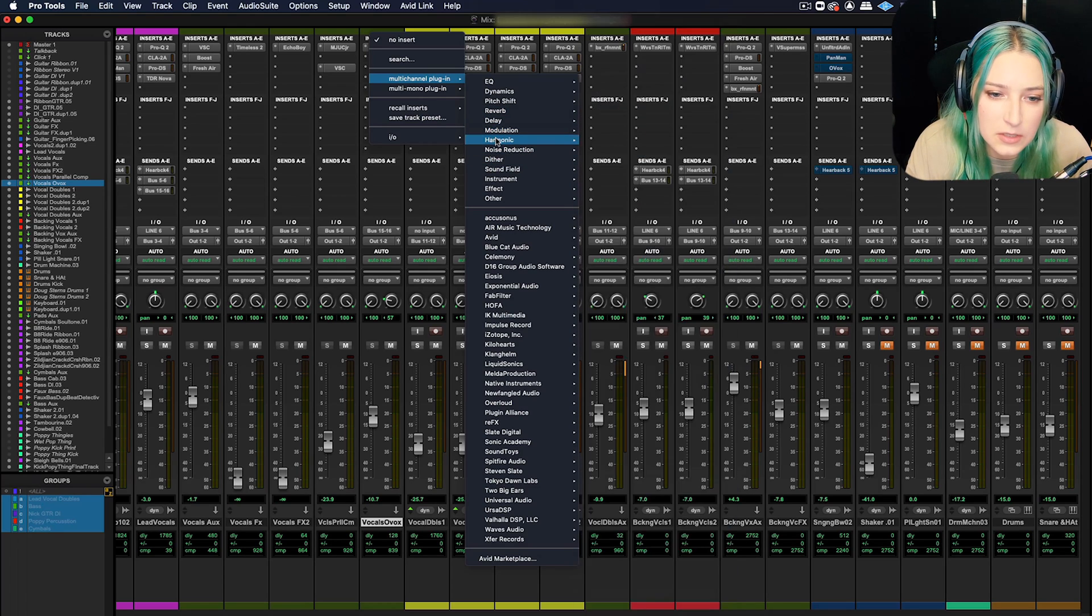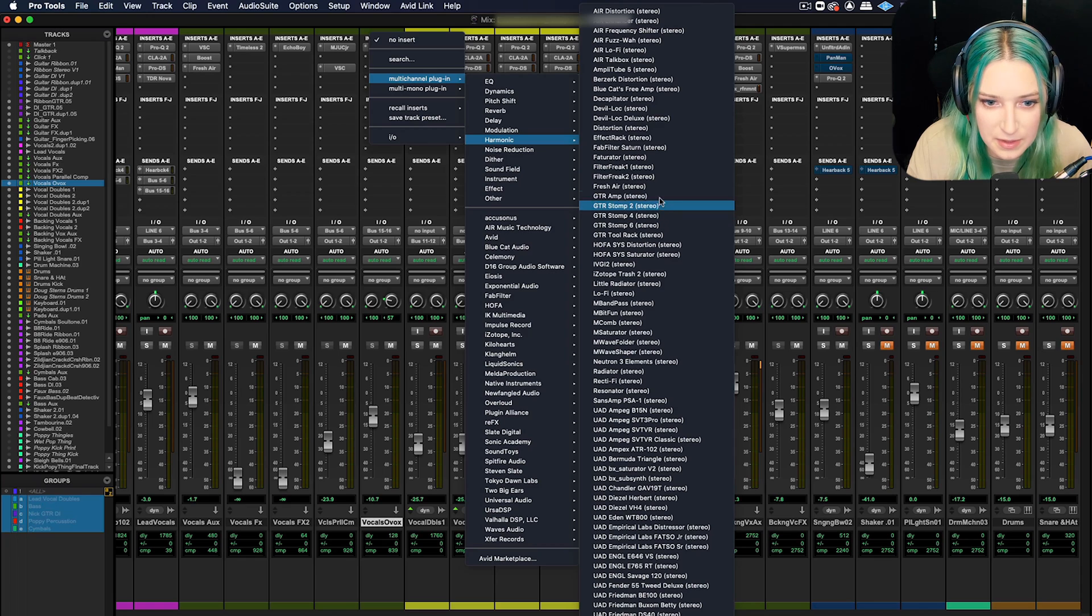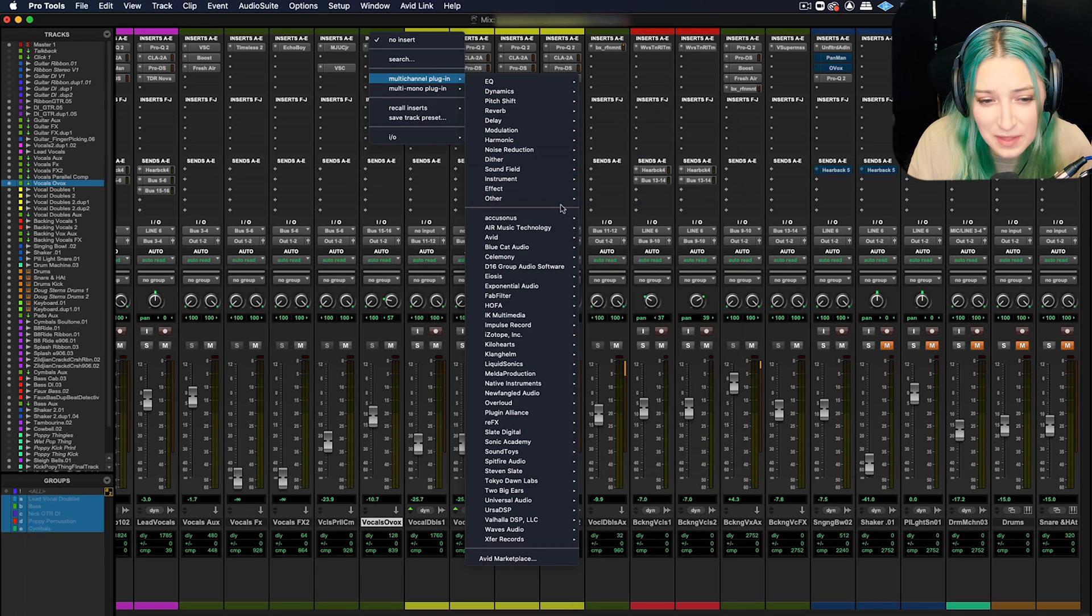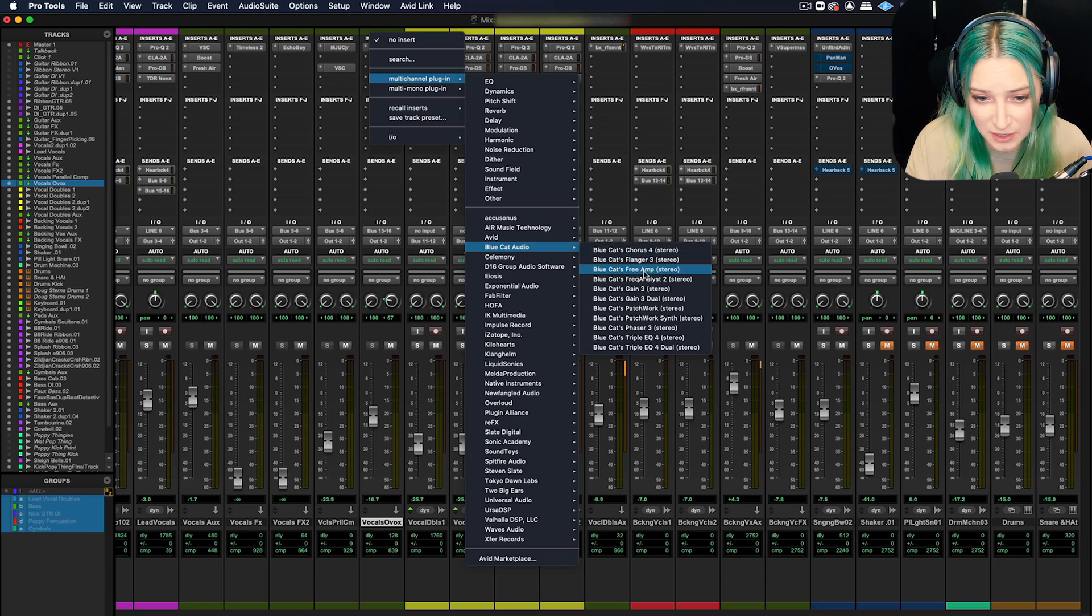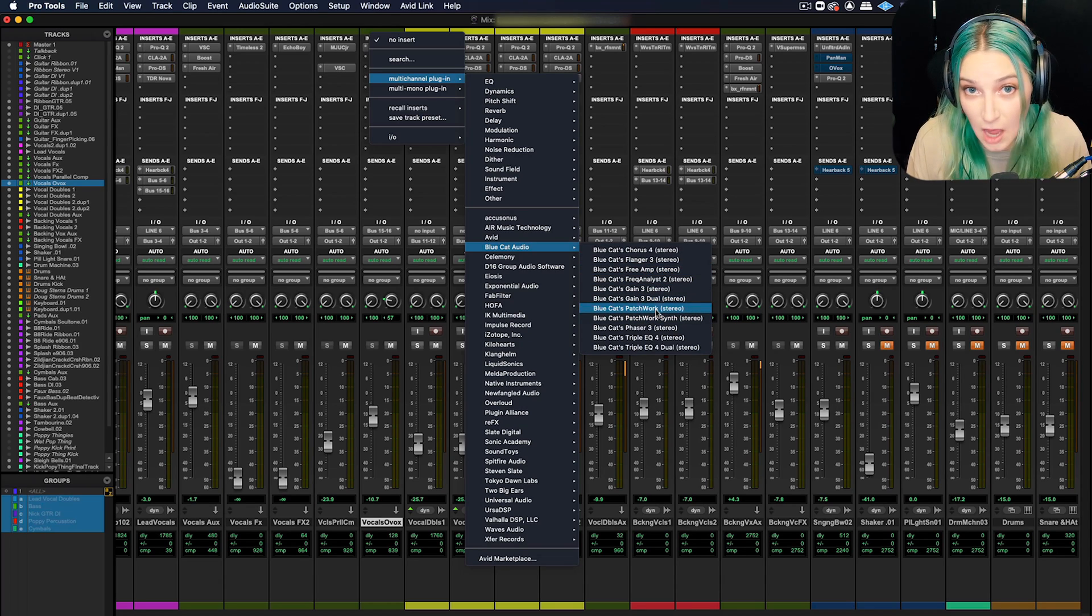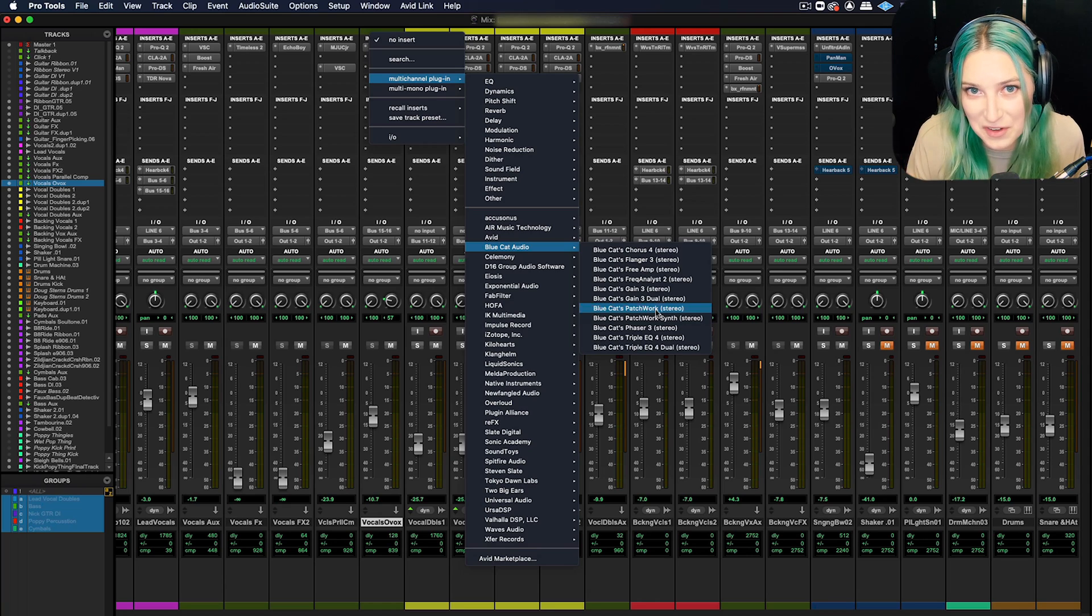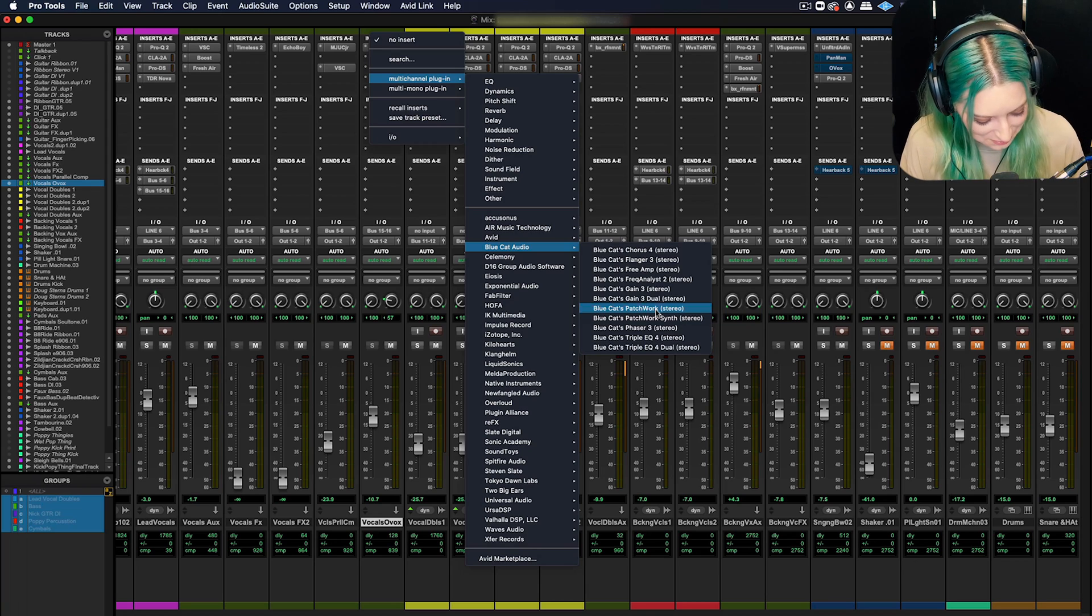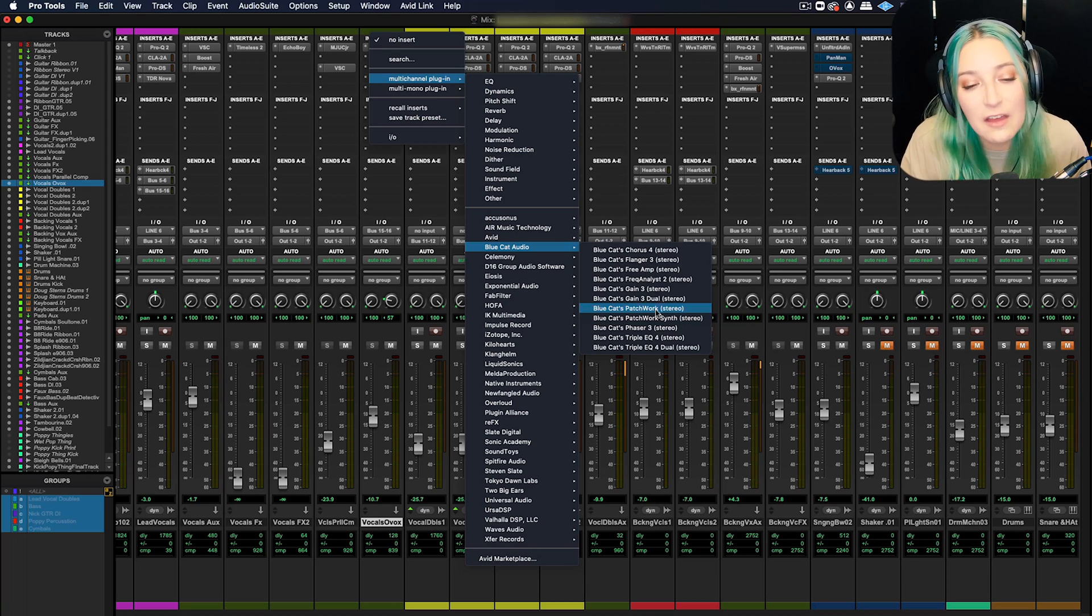Maybe like my Blue Cat Audio Patchwork, for example, maybe this one I'm using a ton because I'm using it to load up VST plugins. If you don't know how to do that, I have a video on that. So I'll put a card up on the screen. That's just like shameless self-promotion. God, I'm horrible. Anyway,